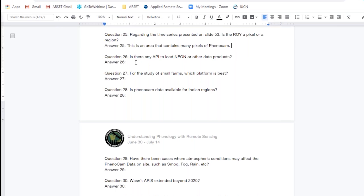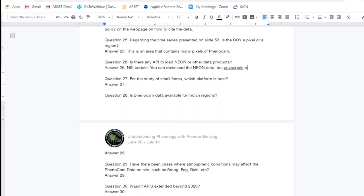Question twenty-six: Is there any API to load NEON or other data products? I'm not sure. I know that you can download the NEON data via the portals outlined here. I'm not sure if you can include your own data and upload them to the NEON portal itself — you'd have to check on their website. I believe that all the NEON data are contained within the website and pushed out, and I don't believe they host any other kind of data on there.